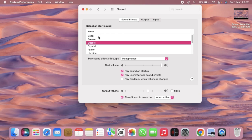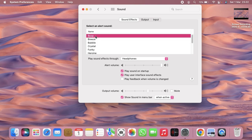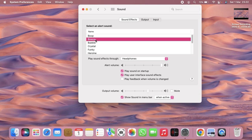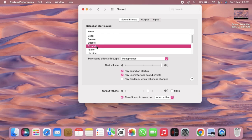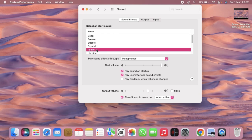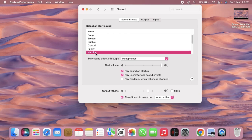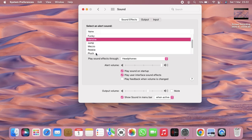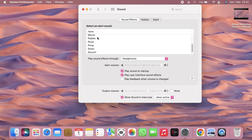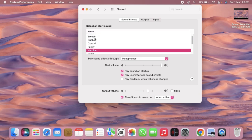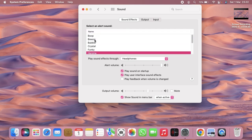Or if you want to change that, maybe you can choose maybe Boop, Breeze, Crystal, Funky, or Heroine, and many more. You can just try one by one that you want. Maybe I'll choose Breeze.